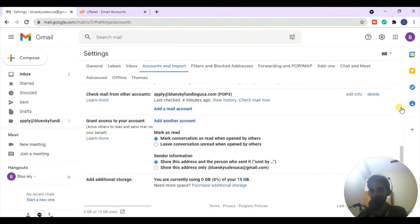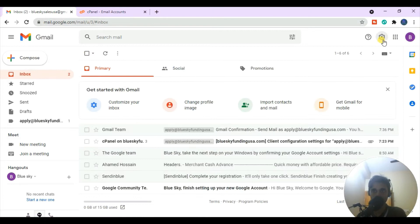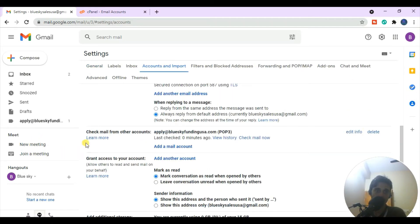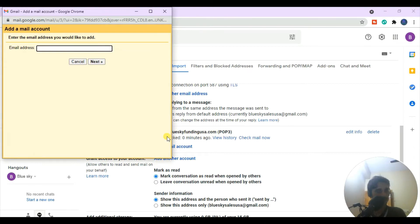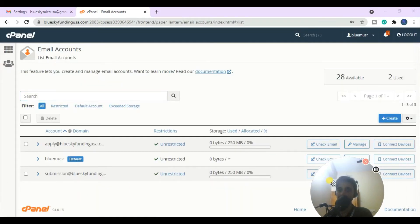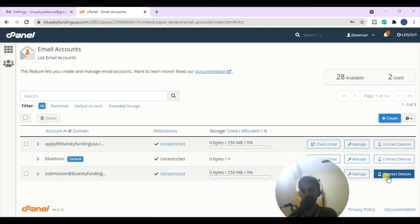The next step is I'm going to add it to my Gmail account. Go to your Gmail account, click on Settings, then 'See all settings'. Go to 'Accounts and Import', then click on 'Check email from other accounts'. I already have one account and I'm going to add another, so hit 'Add a mail account'. Then go back to cPanel and click on 'Connect Device'.